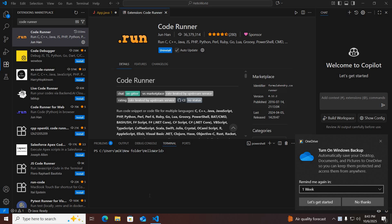Bismillah ar-Rahman ar-Rahim. Hello guys, welcome to my channel. Today in this video we will fix the code runner not working issue, which will not store your code input. So let's start.